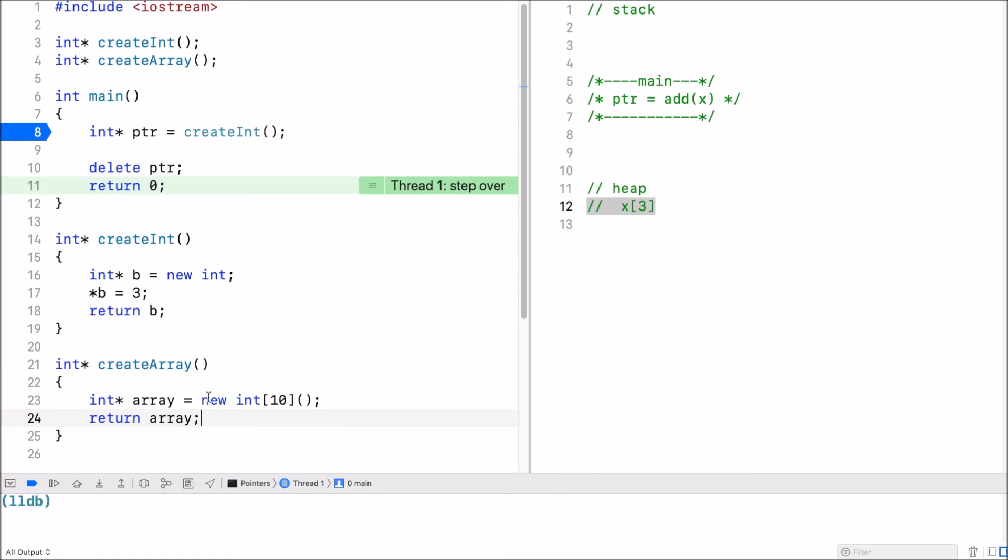This one again works fine because I use the new operator. This array, let's call the address y, is stored on the heap. So 10 zeros.